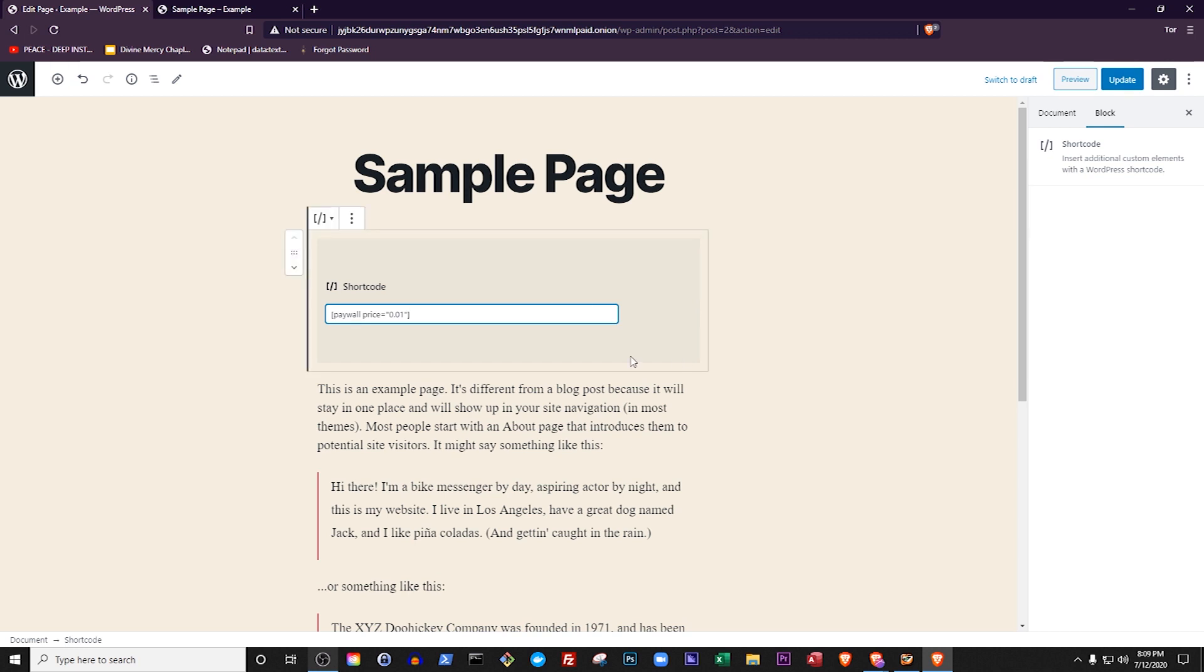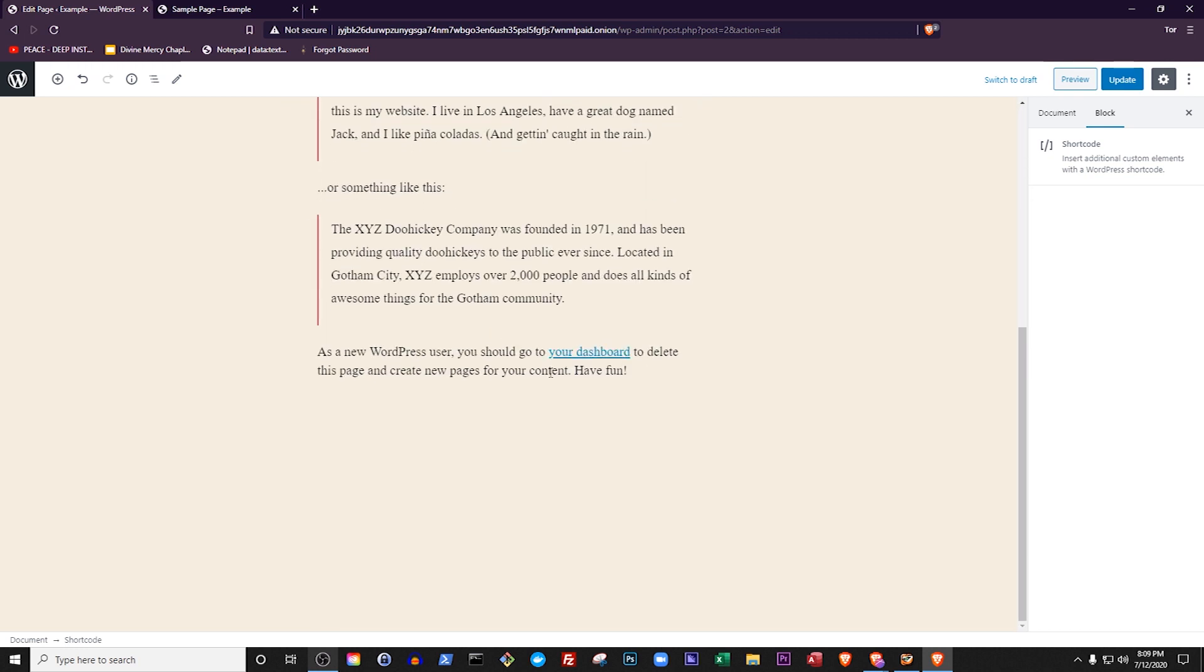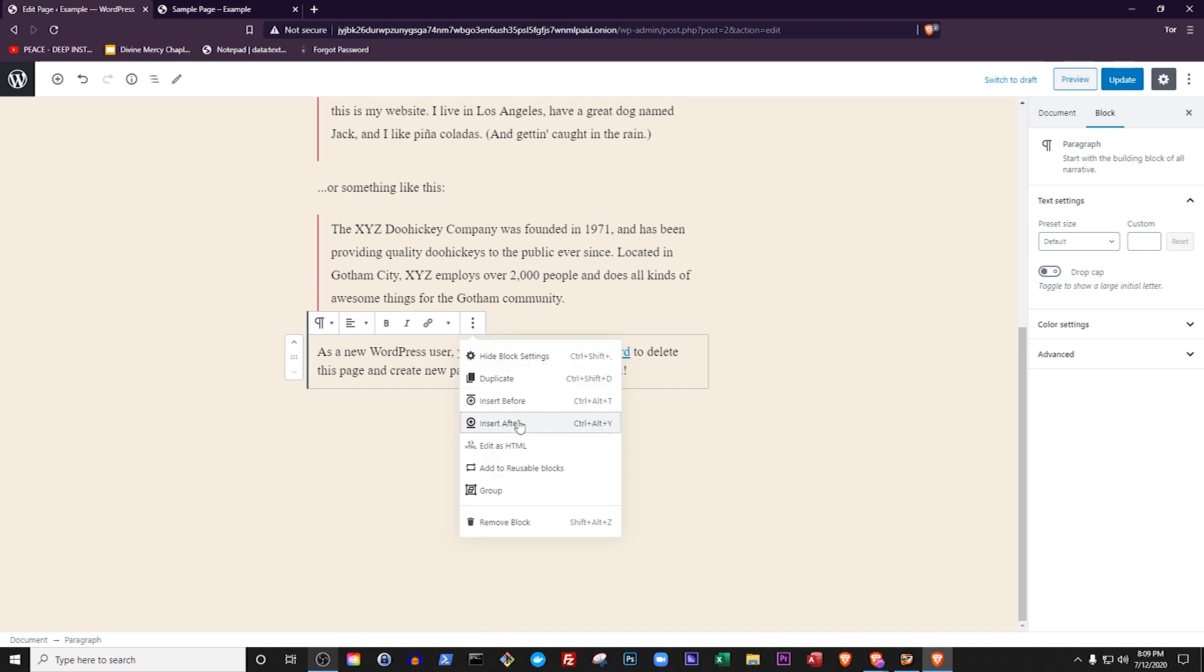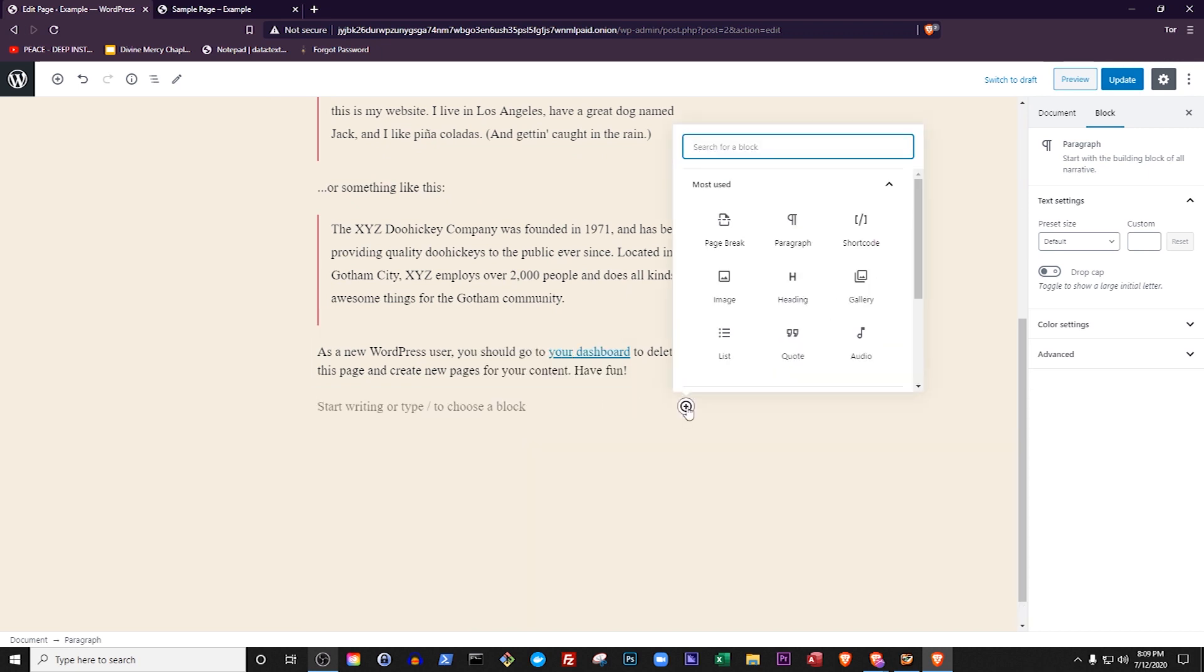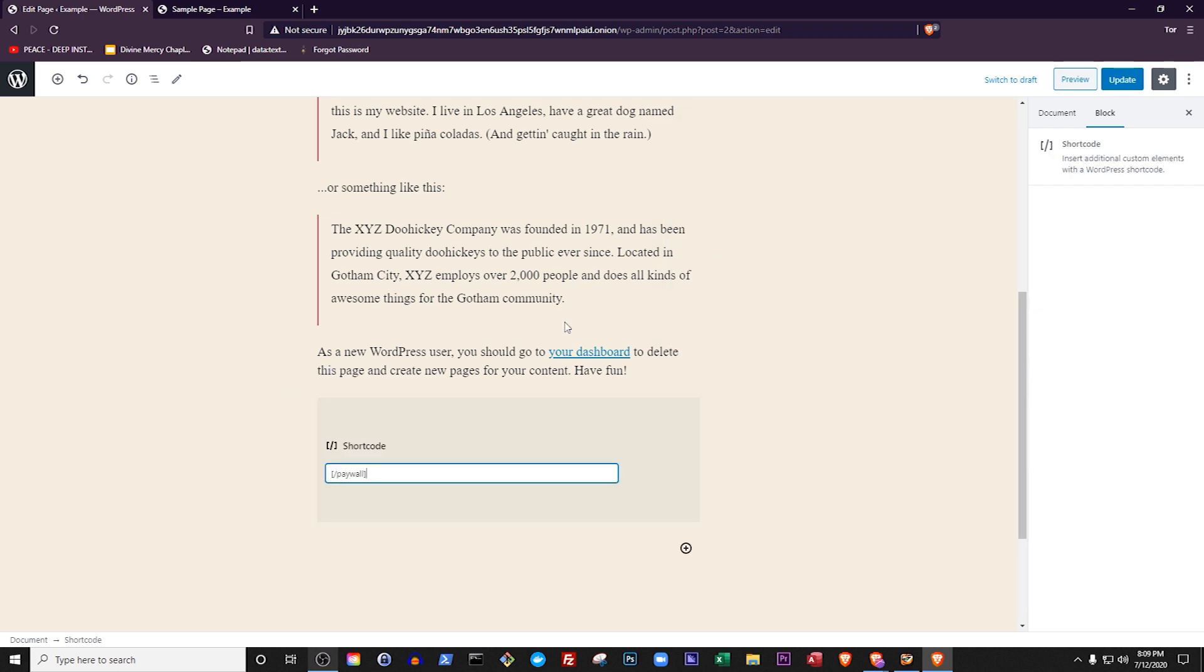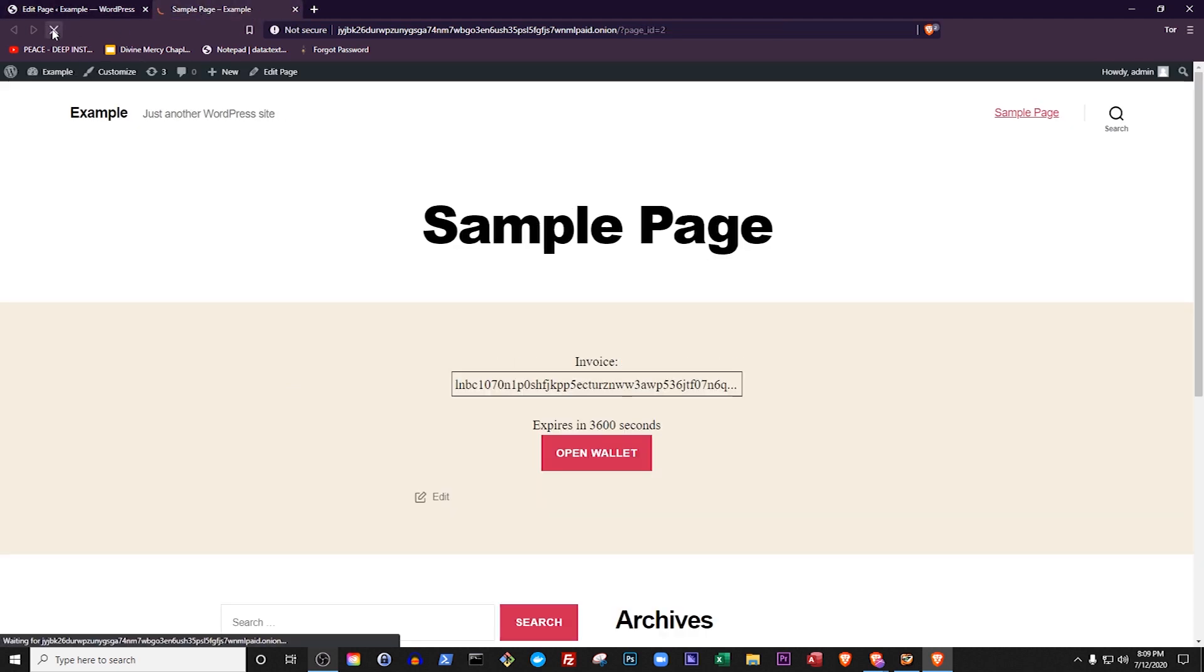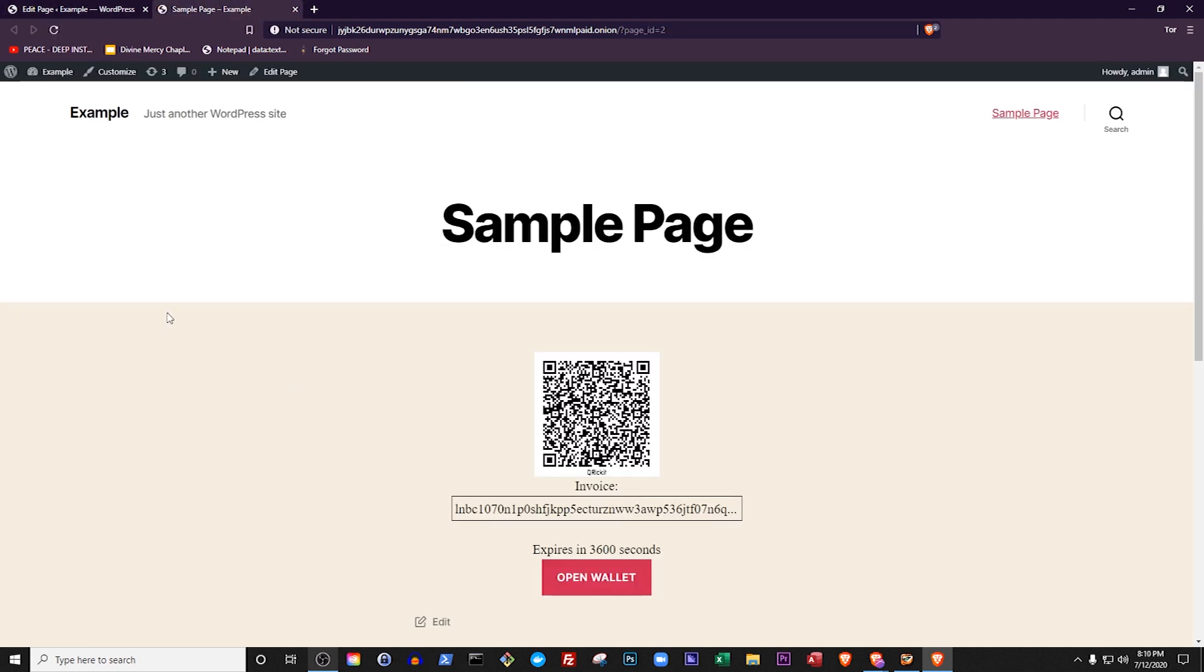Now go to the bottom paragraph, click it, click the three dots, click Add After, click the plus button, search for shortcode and click it. Now write bracket slash paywall, which means end the paywall, and end the bracket. That's it, update your page and go check it again. You should see an invoice pop up, a notice about when this will expire, and a button that the user can click to open up their wallet.